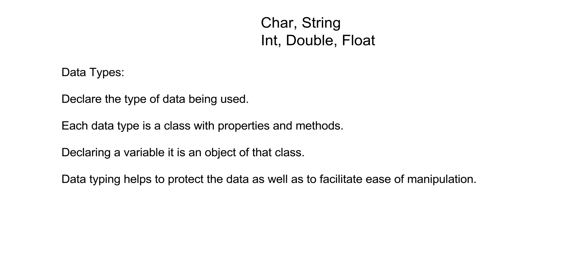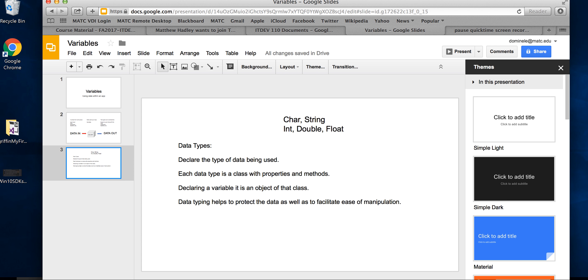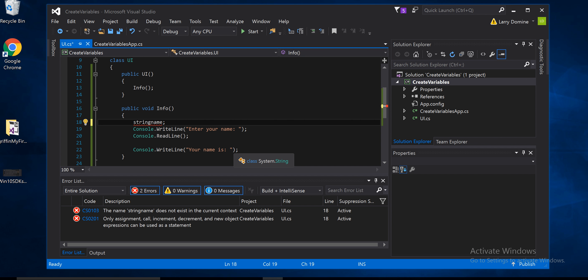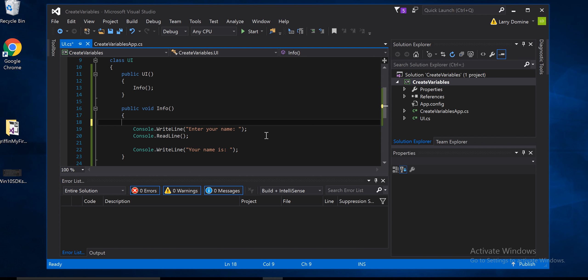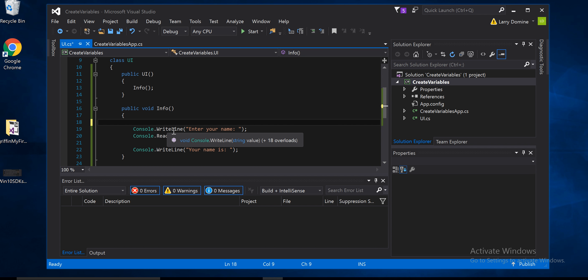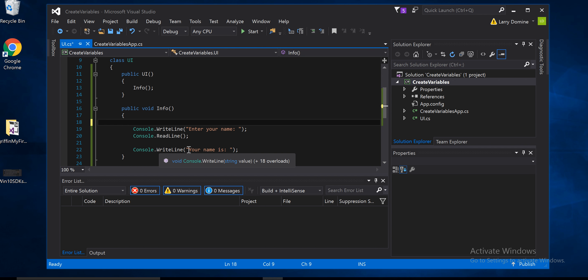So let's take a look at how this can work inside of an application. As you can see here, we have this little UI class. We have inside of here a console write line, which will display enter your name on the screen. Next, console read line will accept anything that's input on the next line as input to the system. And then it'll display write line your name is. So let's take a look at how this works.